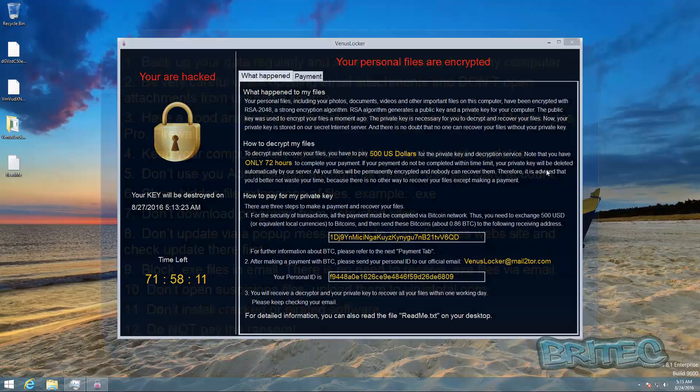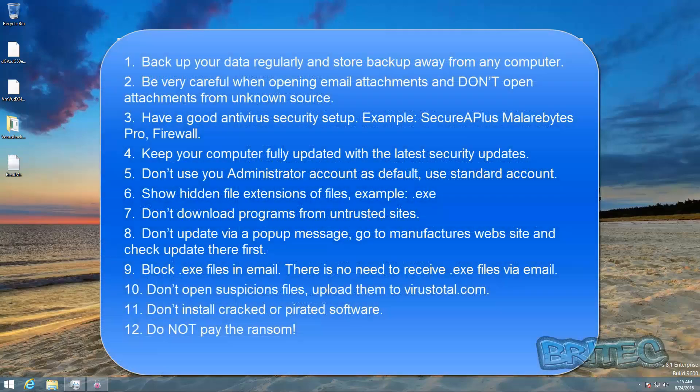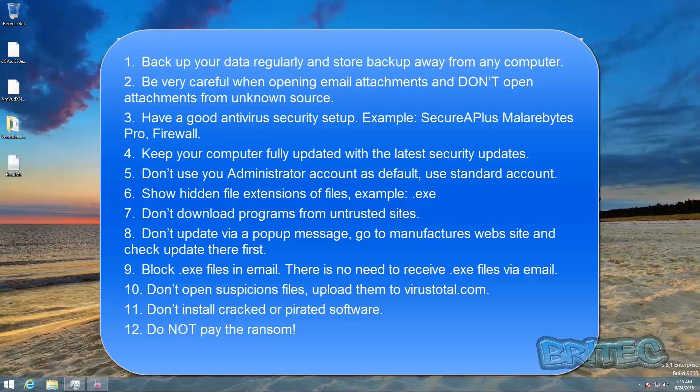Well it's pretty straightforward and easy to do. The most important one is back up your data regularly and store the backup away from the computer that you're using. Be careful when opening email attachments, don't open email attachments from unknown sources.